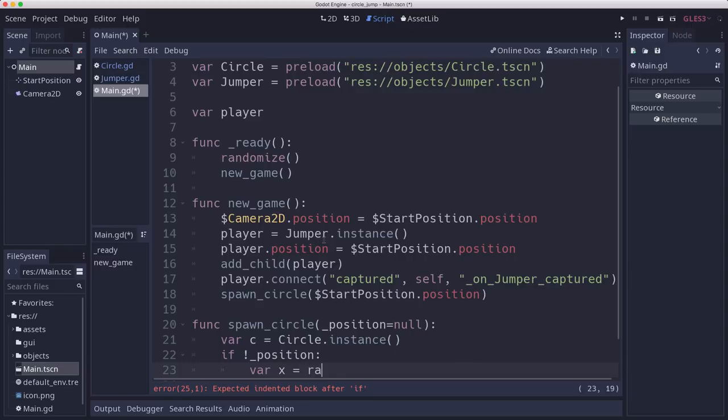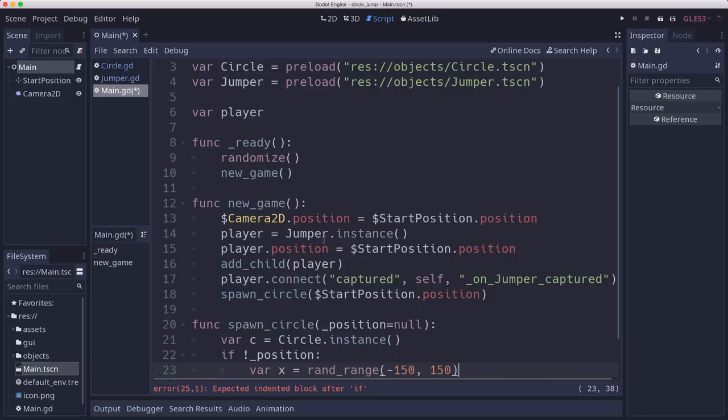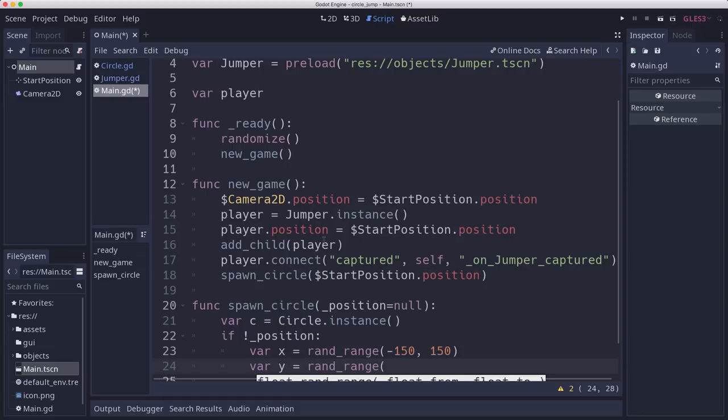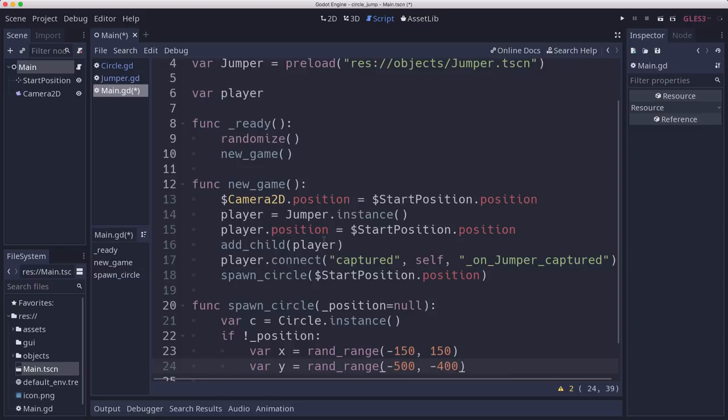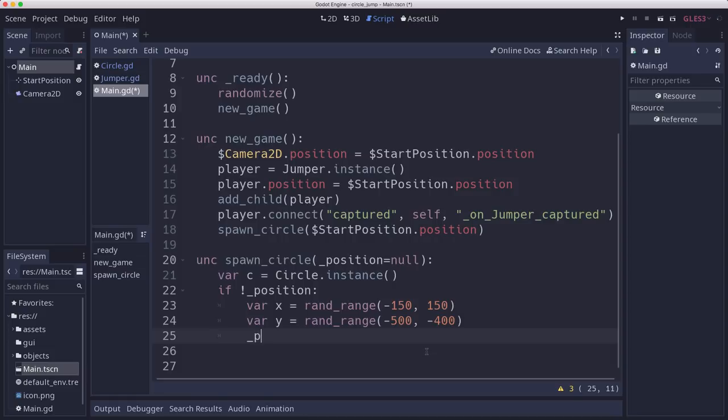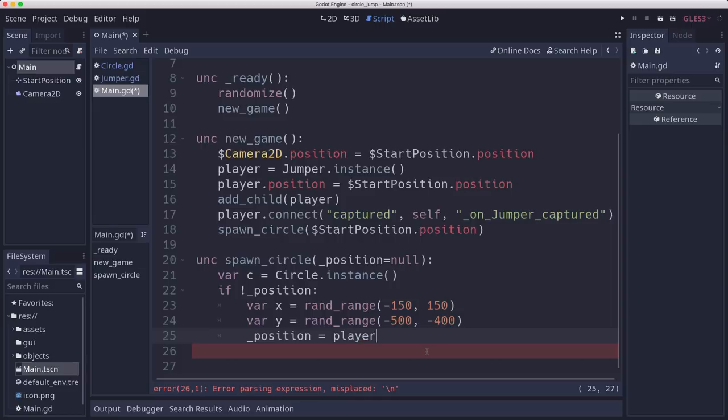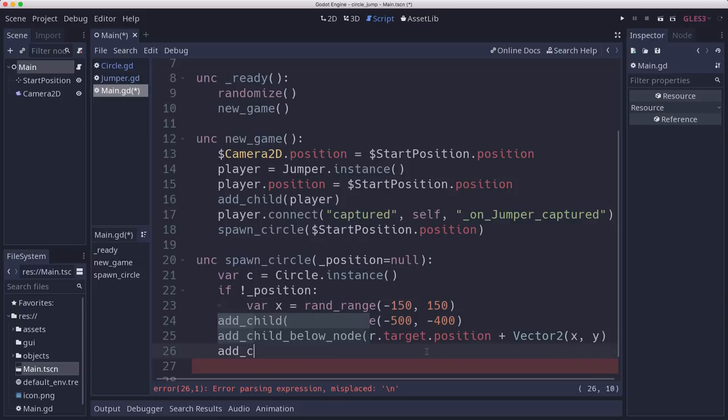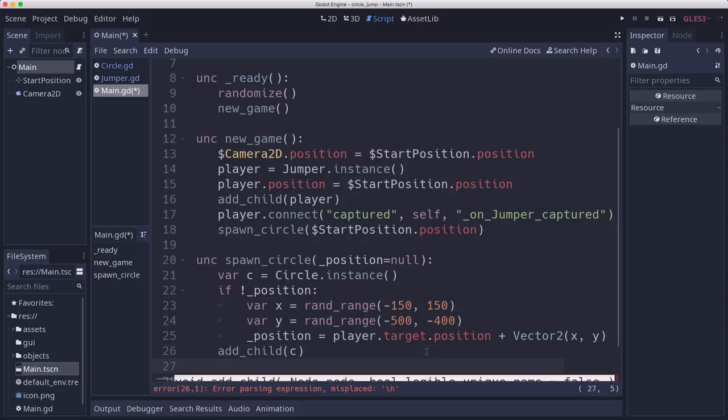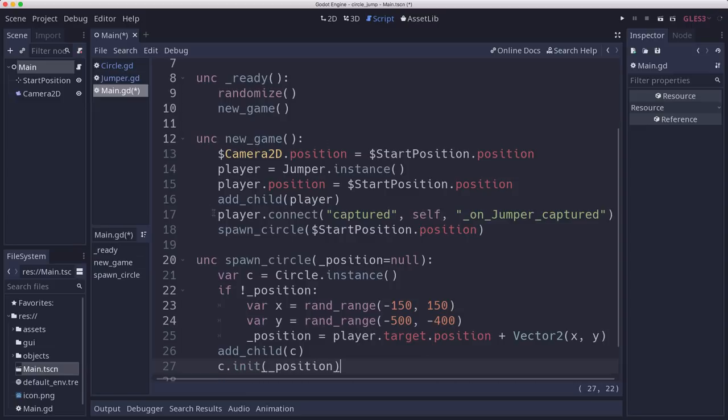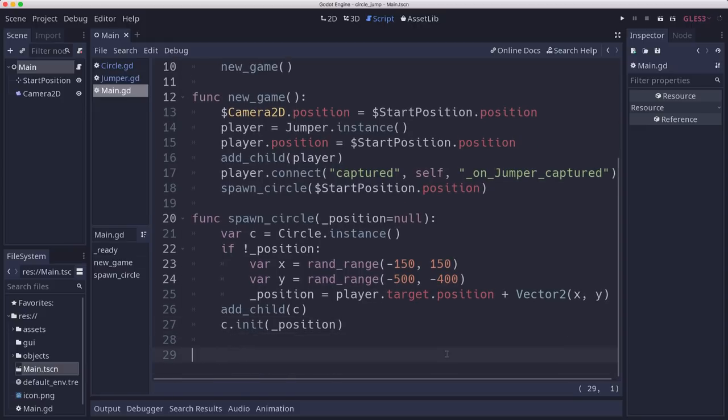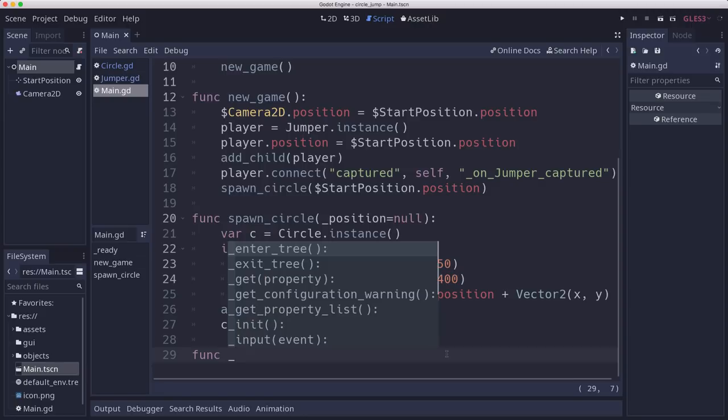I'm just going to use some guesstimate numbers right now, based on the previous circle we're on. Maybe 150 pixels to the right or left. The Y is going to be somewhere between 400 and 500 pixels above where the current one is. We'll set the position to the current circle, which is player.target position plus that X and Y that we just calculated. So we'll add the circle as a child, then we will call init with position on the child and pass it that position.